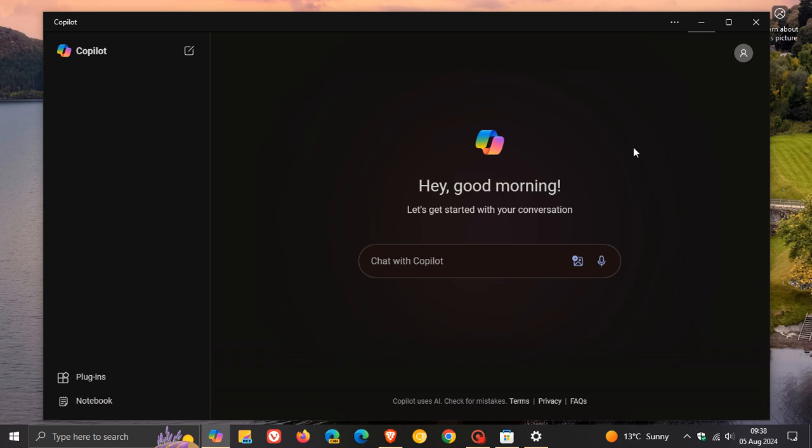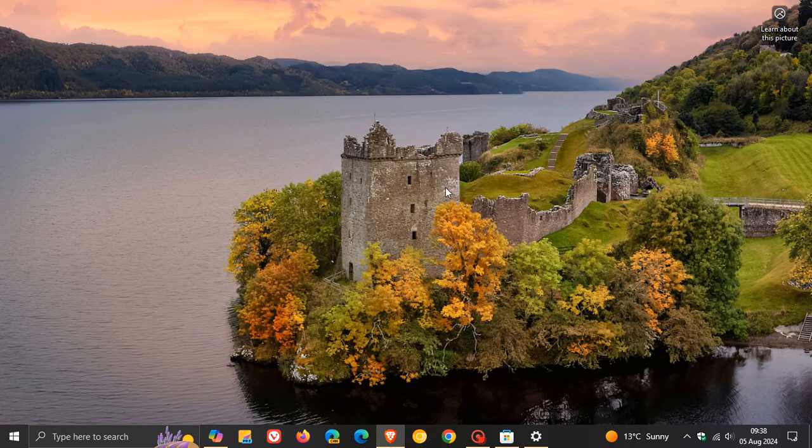There you have it. The Copilot app now seems to be rolling out across the board on both Windows 10 and Windows 11. Thanks for watching, and I'll see you in the next one.